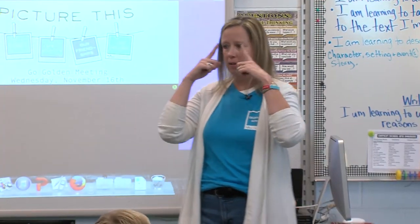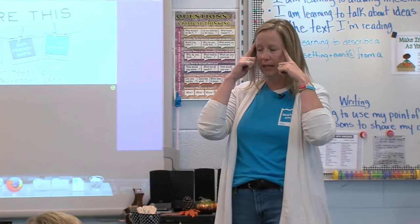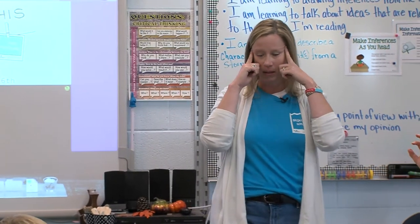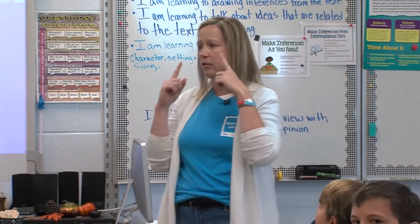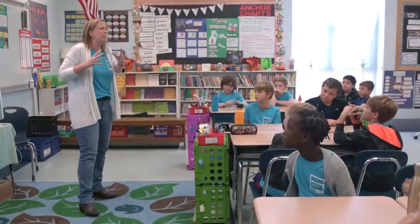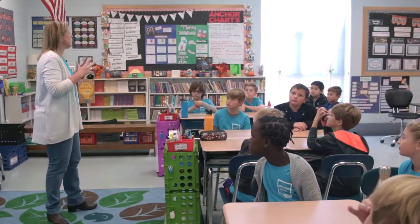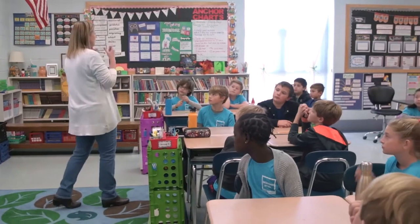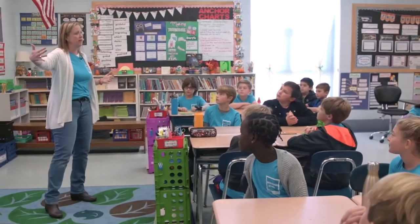Do you know what that's called when you're having that conversation in your head and you're thinking about your thinking? Olivia? Metacognition. So we've talked about that this year — that when you're aware of your thinking, you can change things. You have the power to change your actions, how you're feeling about things, outcomes. It's a ripple effect.